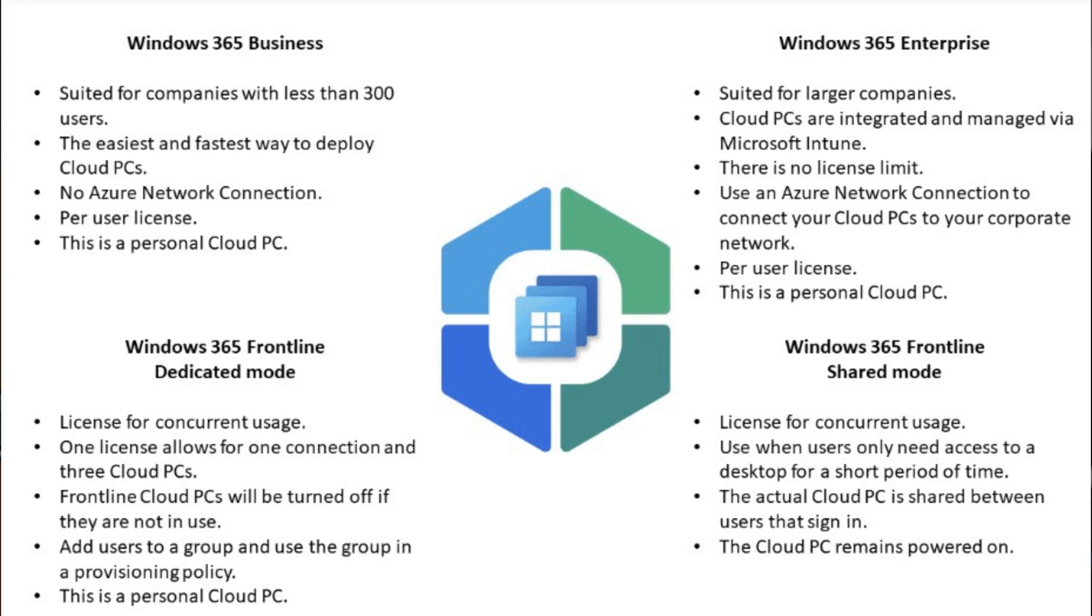Windows 365 Frontline Shared is multiple users accessing one shared desktop. They're not meant to use it as a full desktop experience. It's meant to be just using particular applications and then filling in a timesheet and then logging out again. So there are the three different scenarios that we've got.